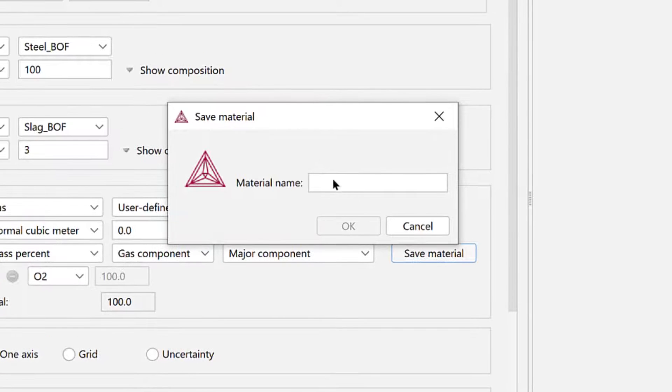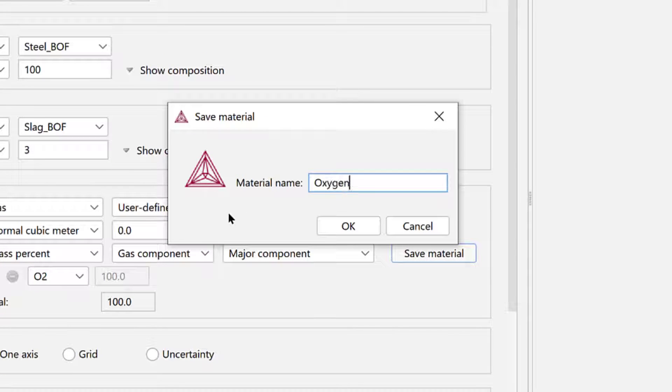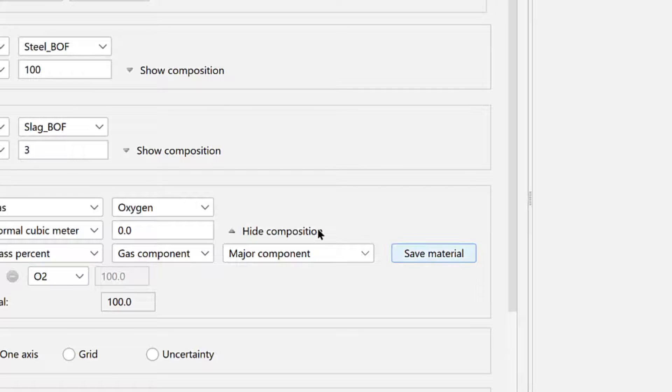Click Save Material, name the material oxygen, then click OK.